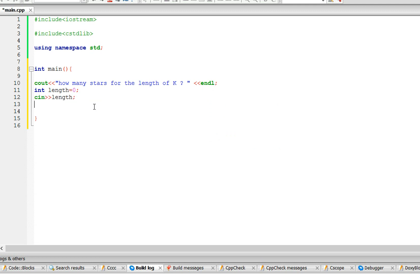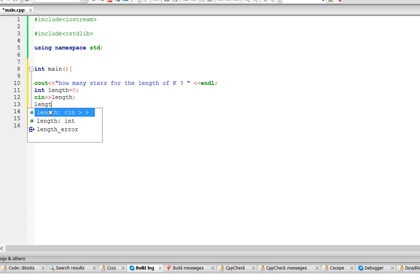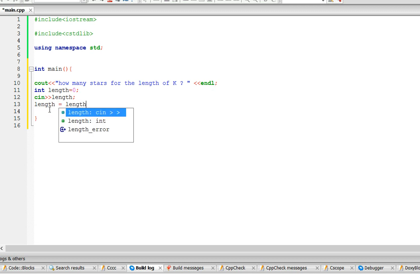Now in order for the user's length to be accurate, you have to divide it in half, so length equals length divided by 2.